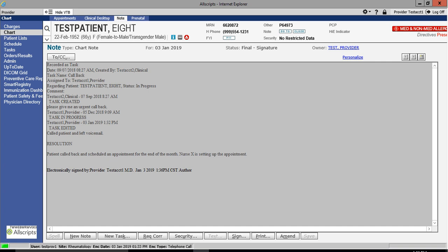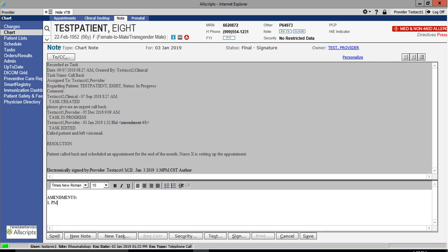Once an unstructured note has been finalized by the appropriate personnel, it can no longer be edited. The only way to add new information to the document is to click on the Amend button. Any amendments added to the document must then be signed as well.